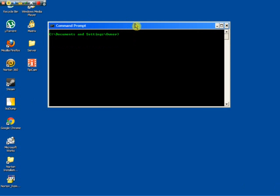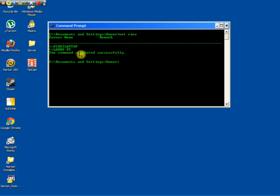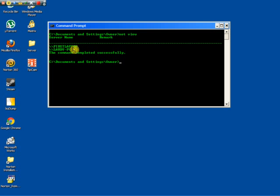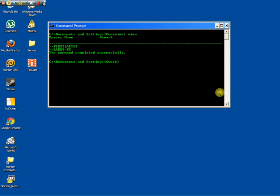Second thing you do is type in net view and as you can see there will be two names that come up here. The first one is your laptop or your computer, second or third or however many will be other people's computers that are on your network.